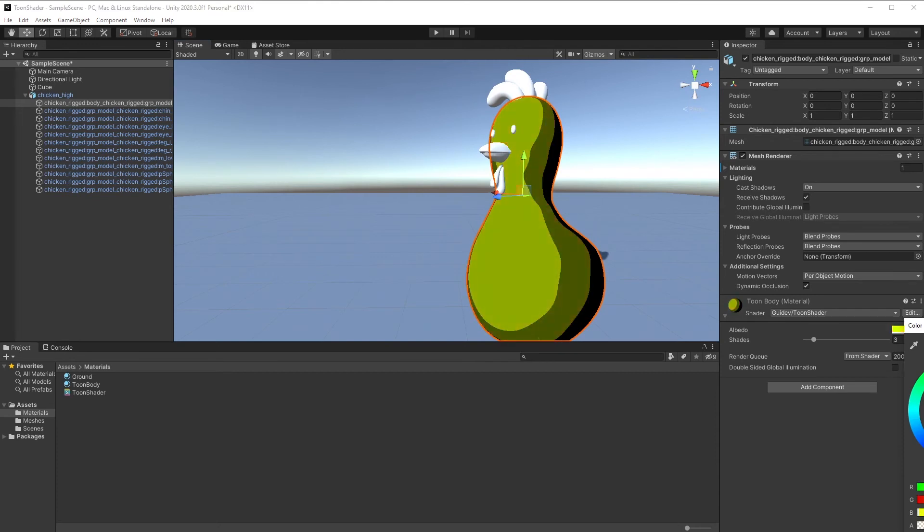Let's now add the outline. To do that, we'll add a new pass to draw a larger version of the model. But instead of rendering the front faces, we'll render the back faces. Let's go back to the shader to add the outline pass.